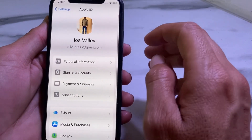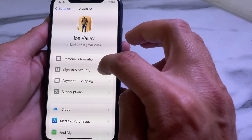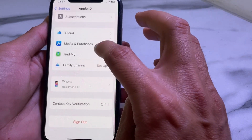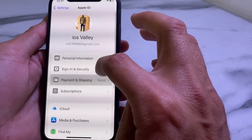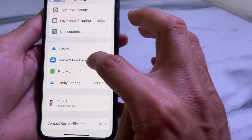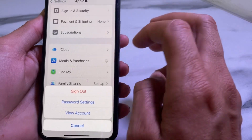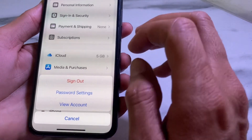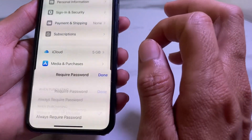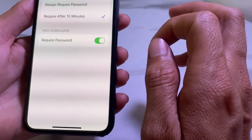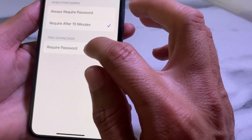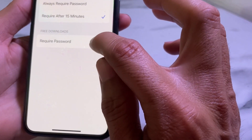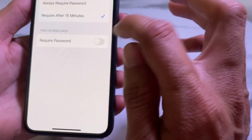Then go back and open Settings, tap on your Apple ID profile, and scroll down. Tap on Media and Purchases, then tap on Password Settings. Under Required Password, turn off that toggle.